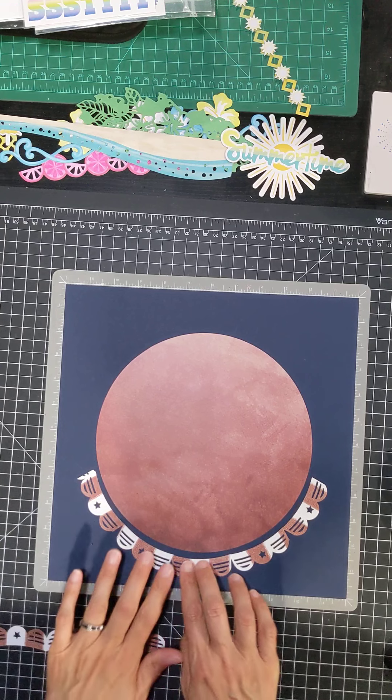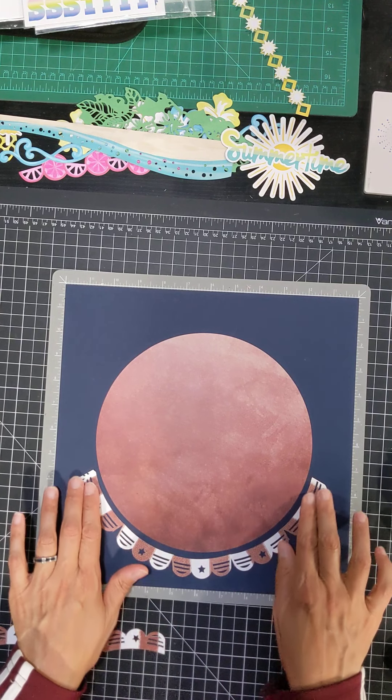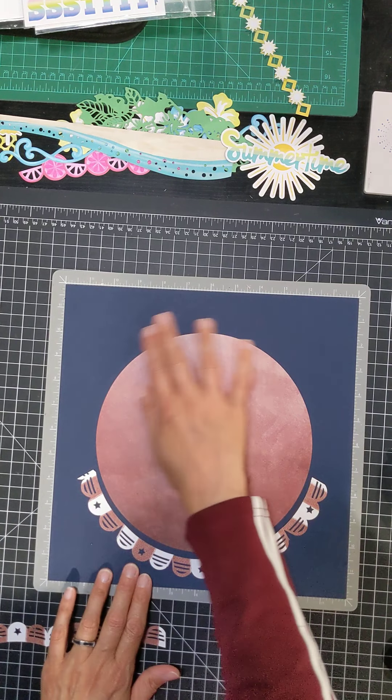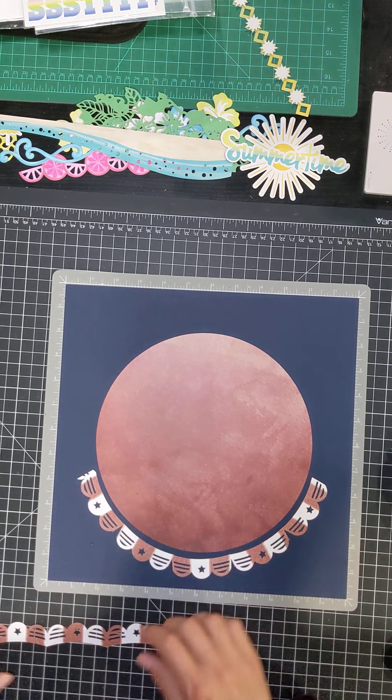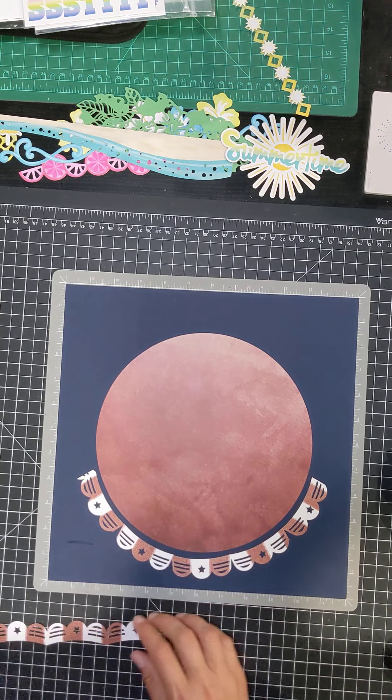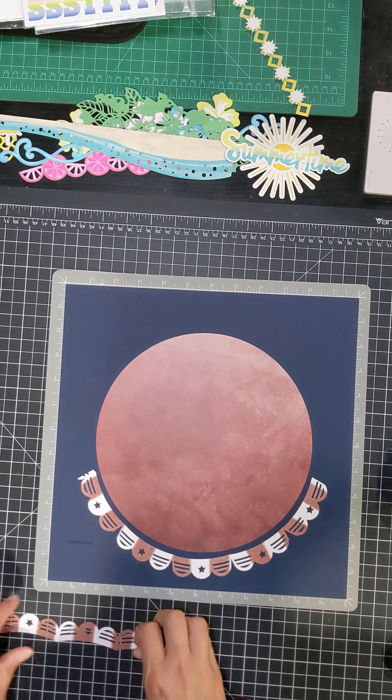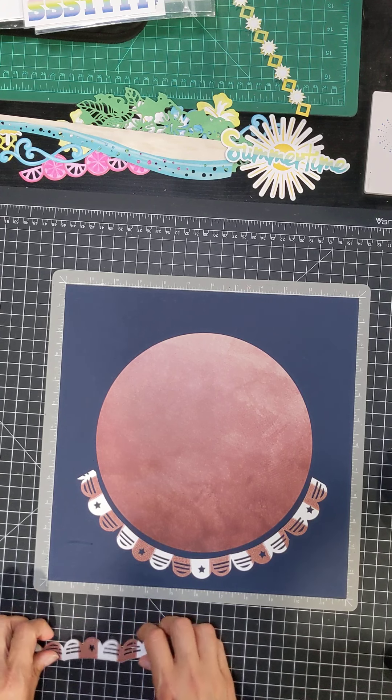And then I wanted to put the banner all the way around the circle. So that is what I'm working on now.